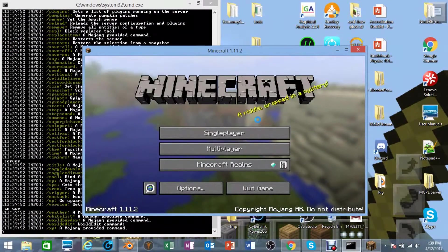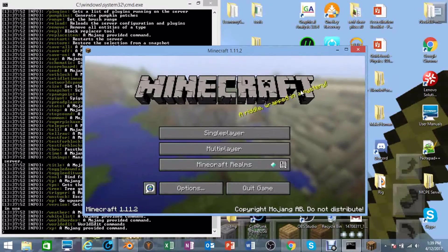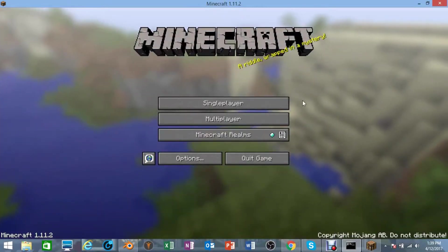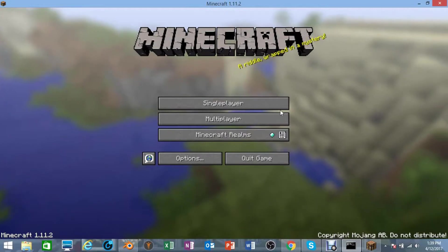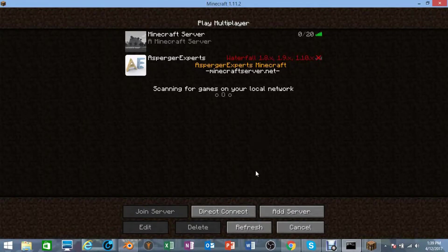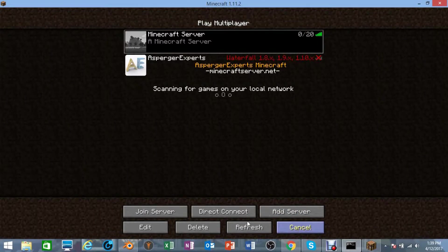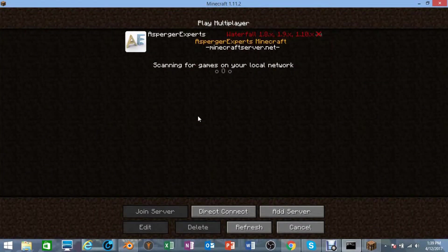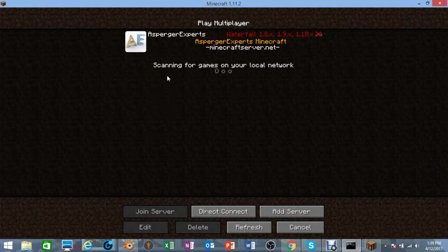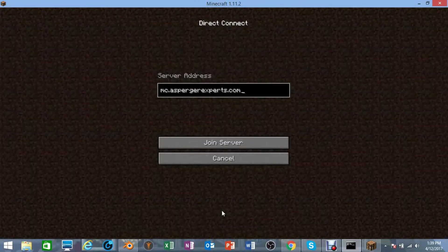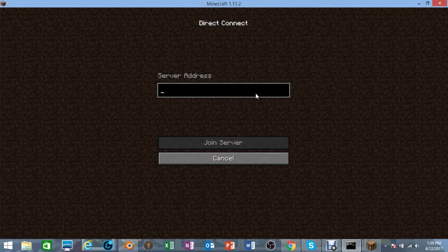Alrighty, I am back with my Minecraft open right here. To join your servers, you just go to select Multiplayer. There we go, I already have my server at the top. I'm actually going to delete it so I can show you how to join it, because when it says scanning for games on your local network it seems to be broken, so it's not working. I'm going to click right here, Direct Connect, and you're going to need to type in the server address.